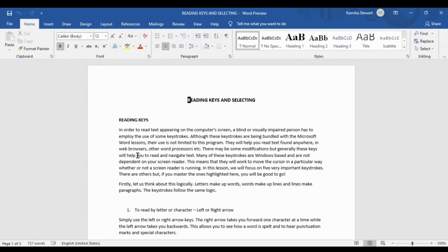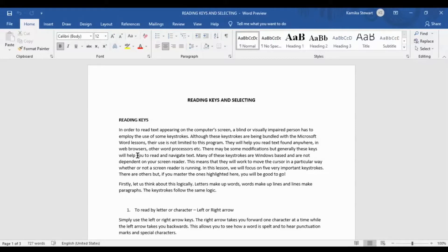We have some text here. First, we are going to look at how to read character by character. When we write in English, we write from left to right. So using the right arrow will take you through a word character by character. I'm in front of the word 'reading' and I'm going to use my right arrow. It reads: Cap E, Cap A, Cap D, Cap I, Cap E, Cap G — going through the word character by character.